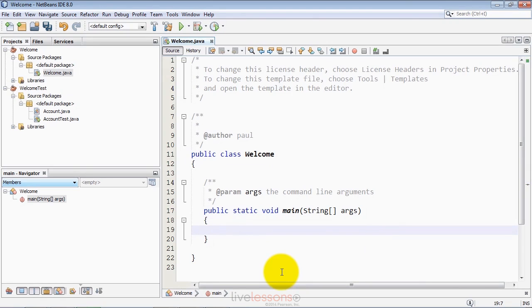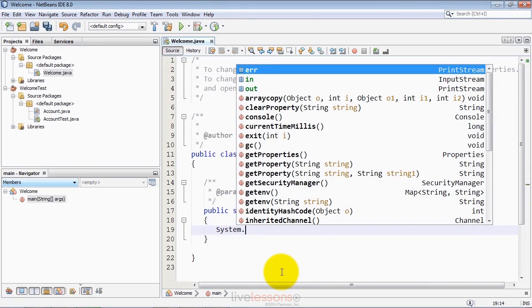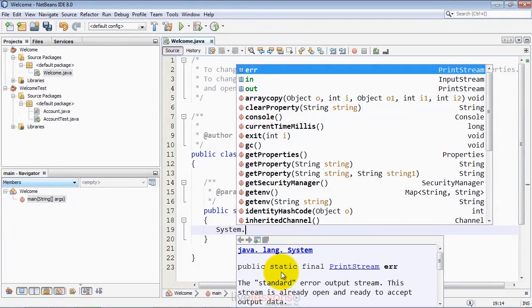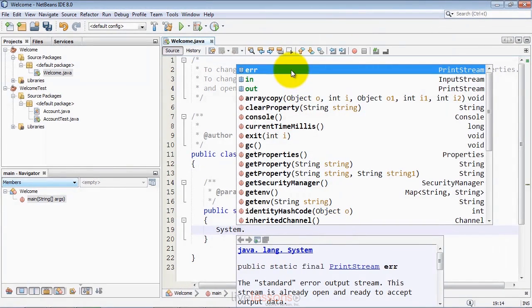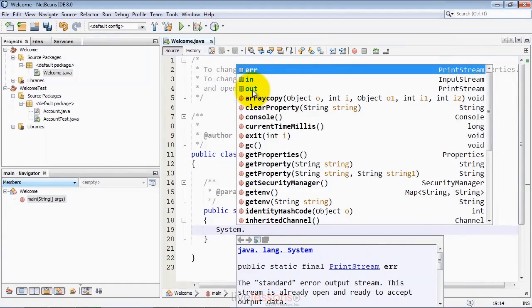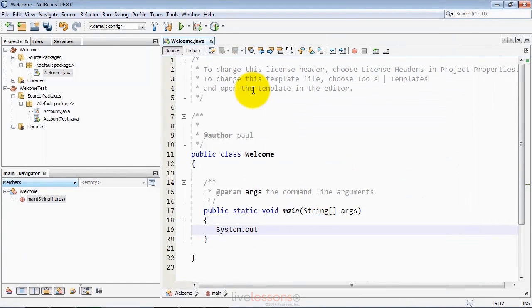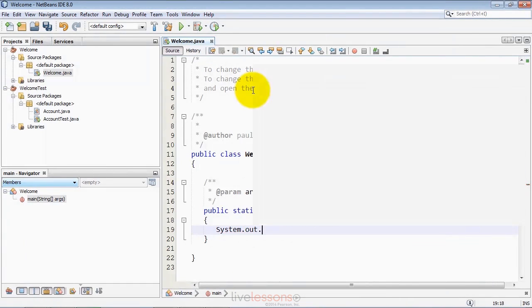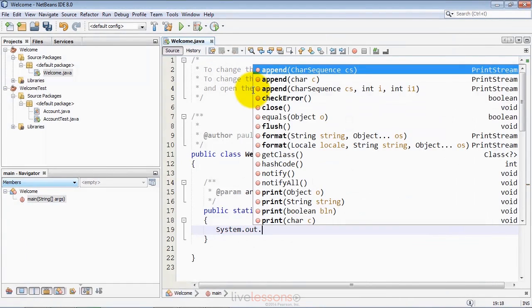When you're typing code in your main method or any part of your code, the IDE will help you write that code. As I type system dot here, you'll notice it pops open a menu of options for things allowed to appear on the right side of that dot. System dot out is the standard output object, and we'll use that to display some character information on the screen.